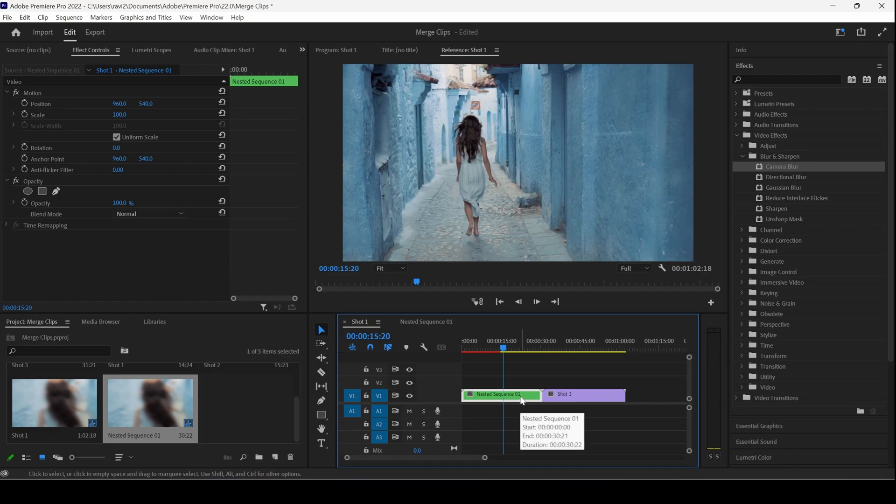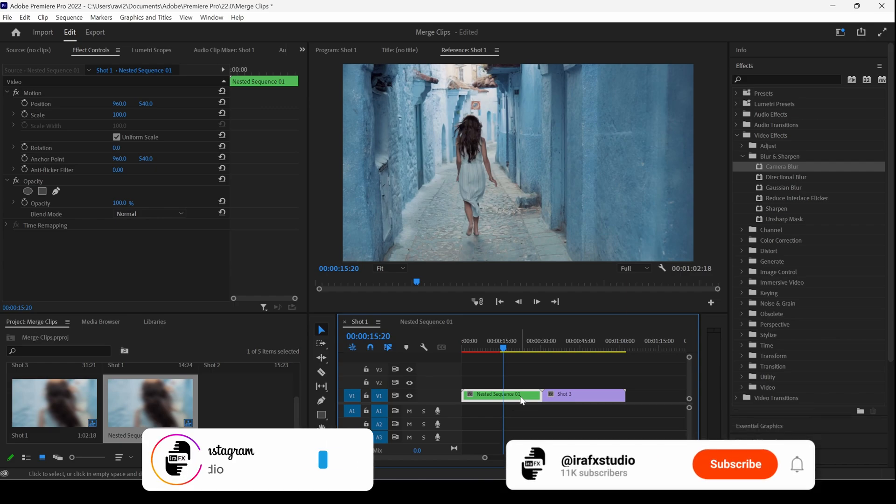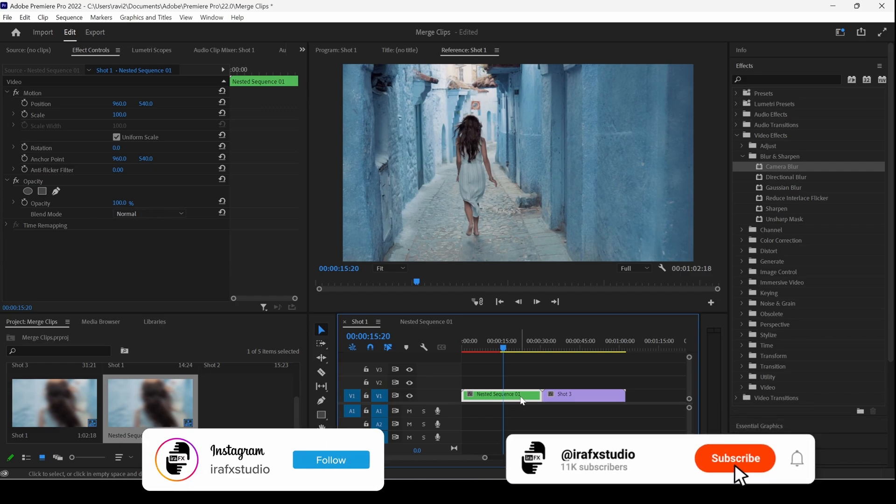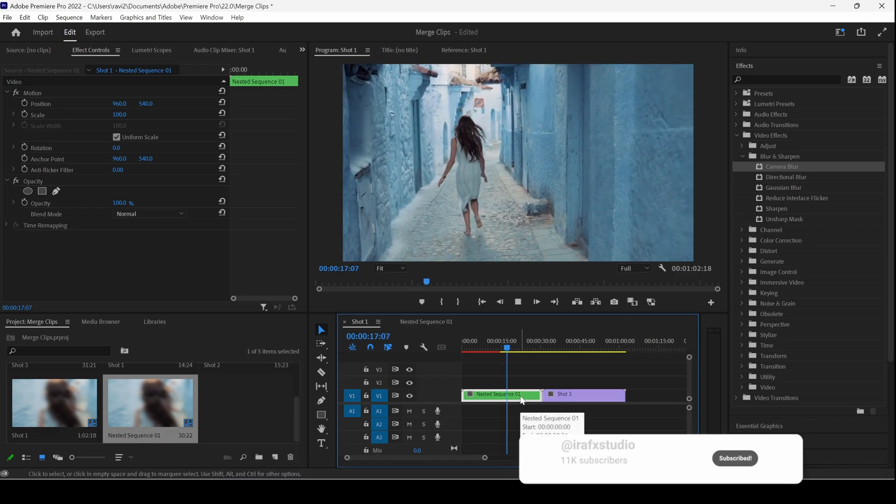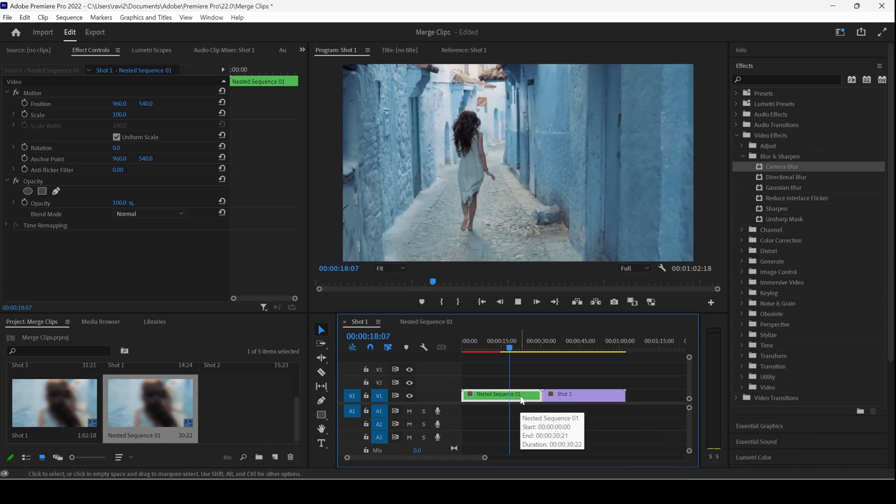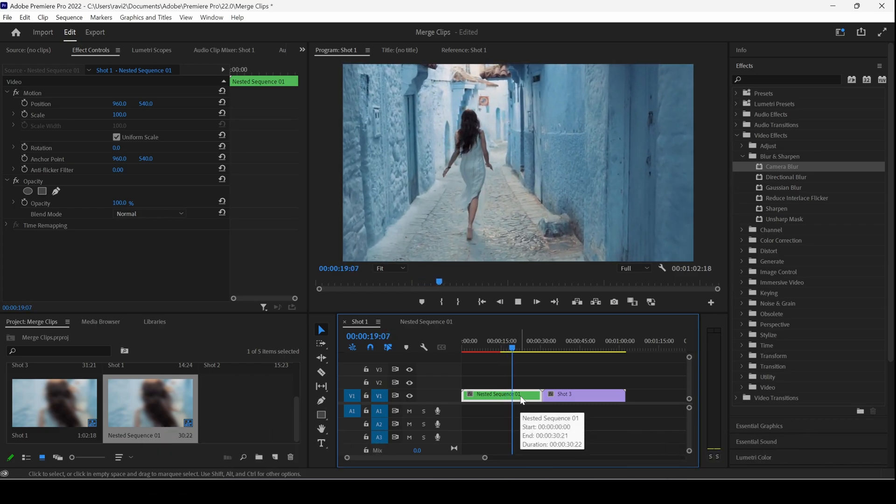So you can take advantage of the nested sequences, and it would definitely come in handy in your video editing workflow. I hope you found this video helpful, and if that's the case, give us a thumbs up and see you guys next time with another tutorial.